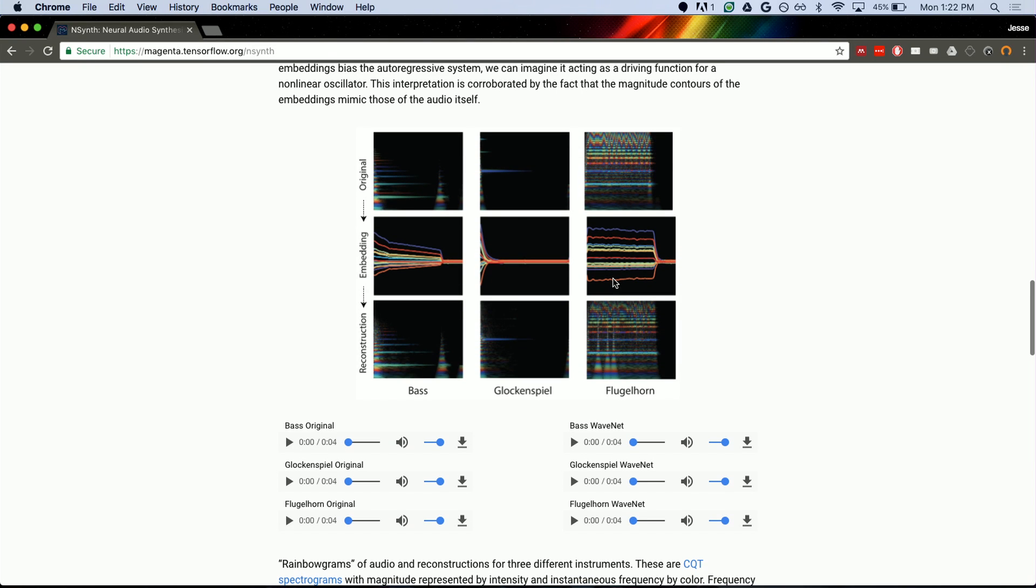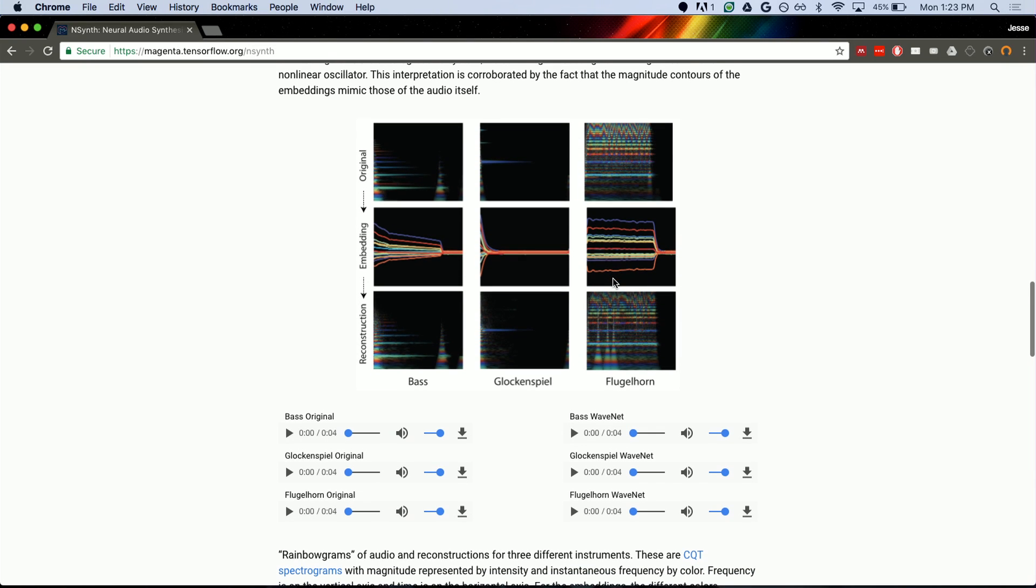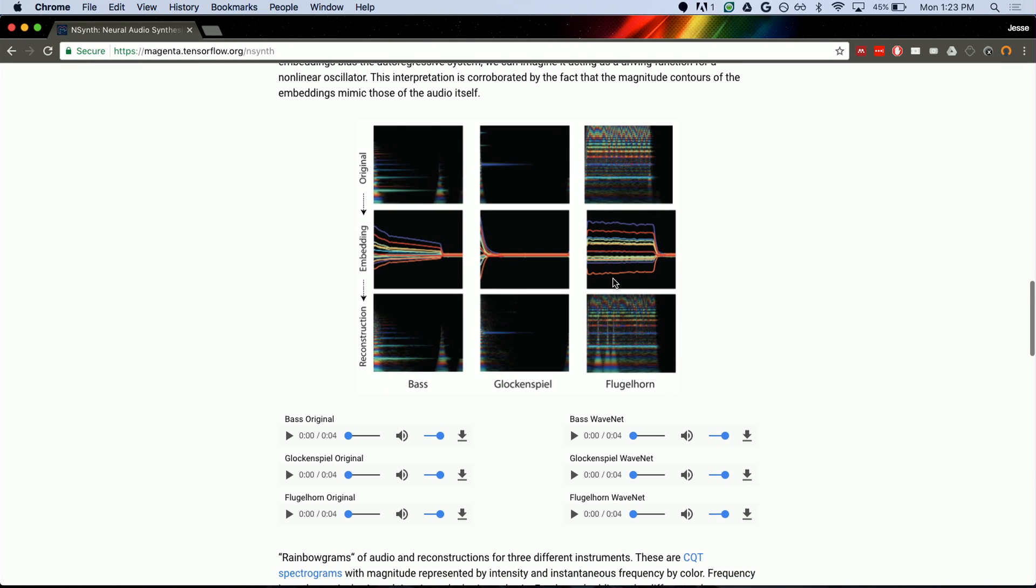There's a lot more work to go into looking into what these embeddings mean, but they're different than people usually refer to embeddings because they exist across time. Whereas usually when people refer to embeddings, it's just a single vector for a note.